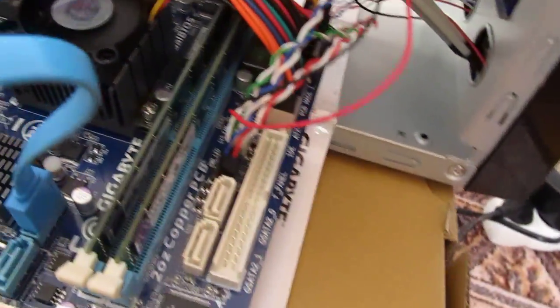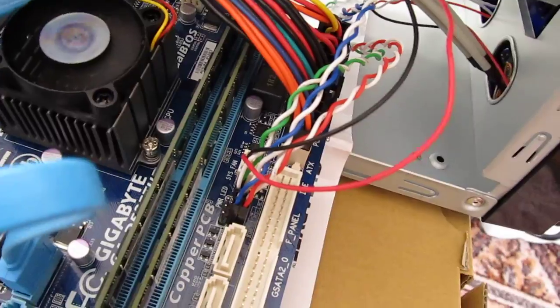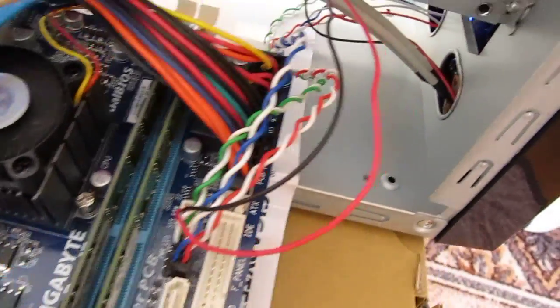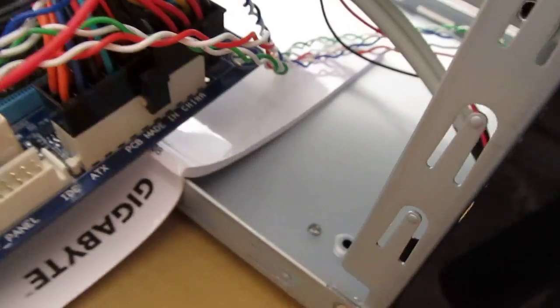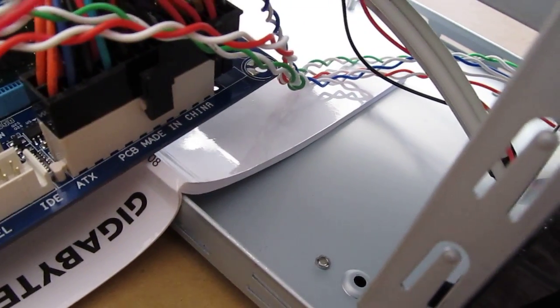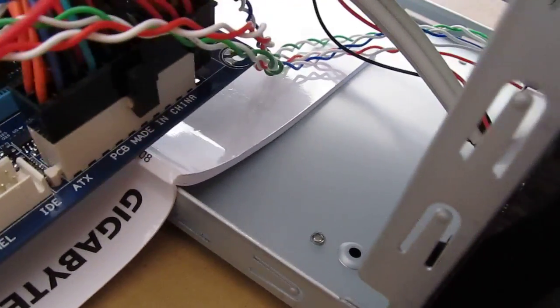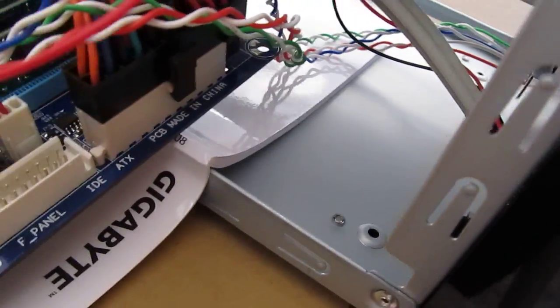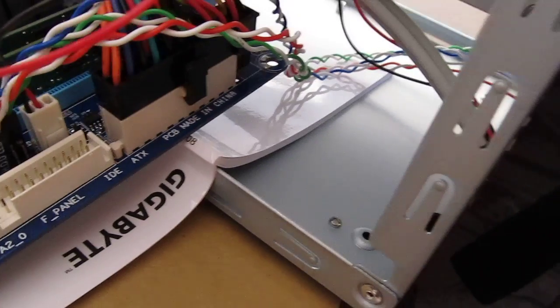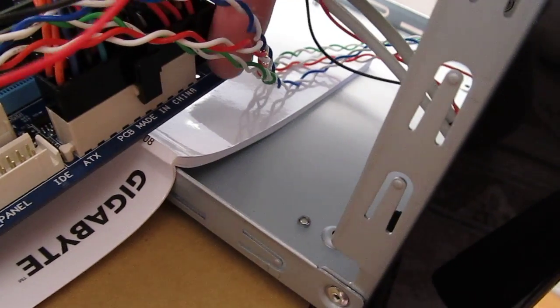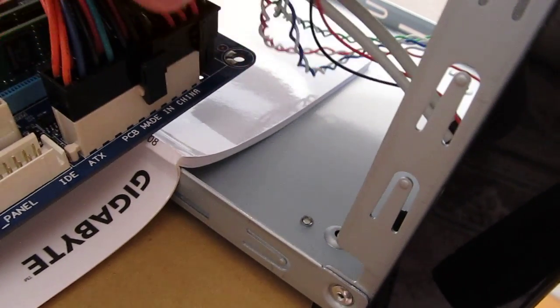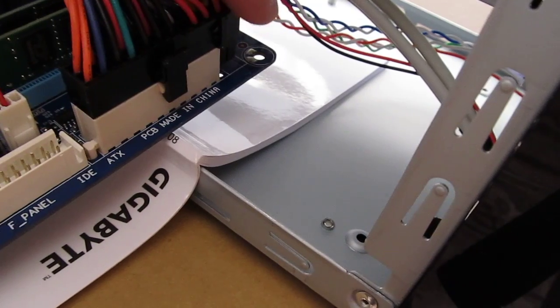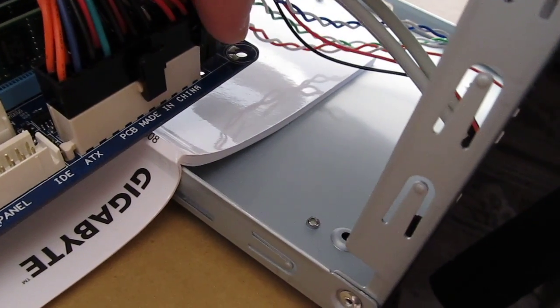I have 4 gigabytes of memory. And here you can see the power connector. As you can see, it's a little longer, but it still fits. And this extra part is removable, by the way.